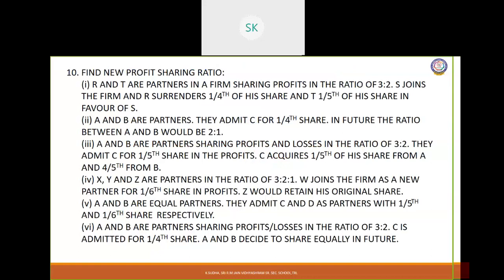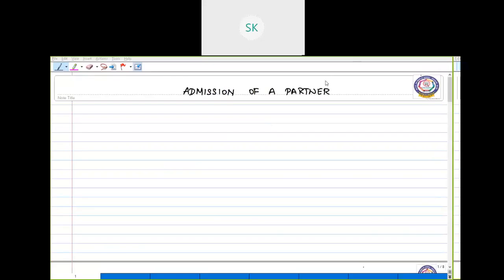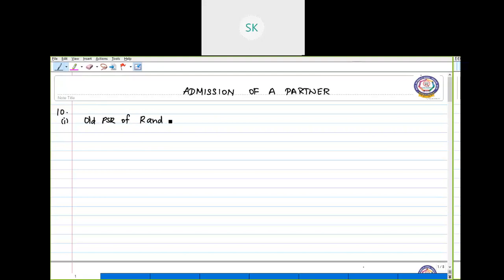First one: R and T are partners in a firm sharing profits in the ratio of 3 to 2. S joins the firm and R surrenders one-fourth of his share and T surrenders one-fifth of his share in favor of S. So we have to find out the new profit sharing ratio. The old PSR of R and T is 3:2, and the new partner getting admitted is S. S is getting one-fourth from R and one-fifth from T.